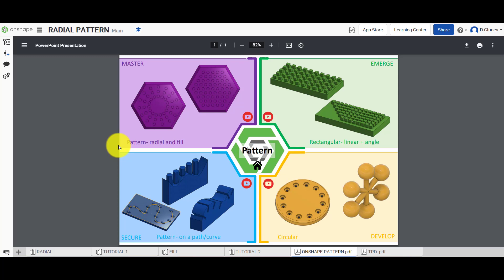Hi and welcome to this Onshape tutorial. Today we're going to look at the last section of the pattern feature, and that is to look at a radial pattern and also a fill pattern. These tools are not within the main features, so we'll have to find those within Onshape.